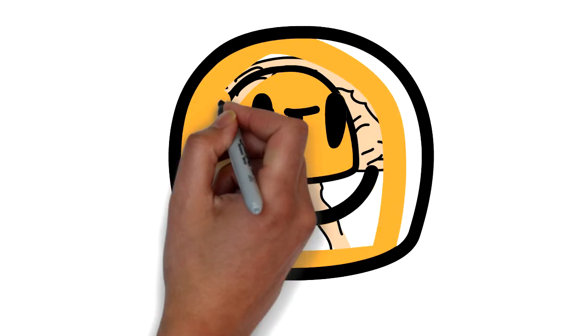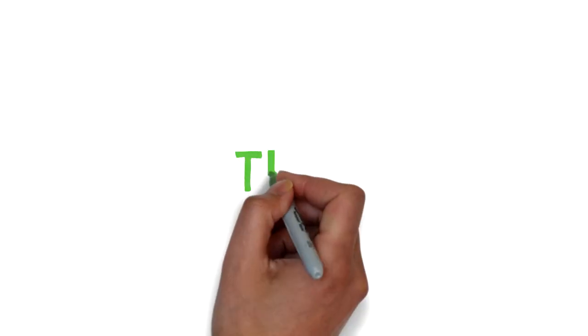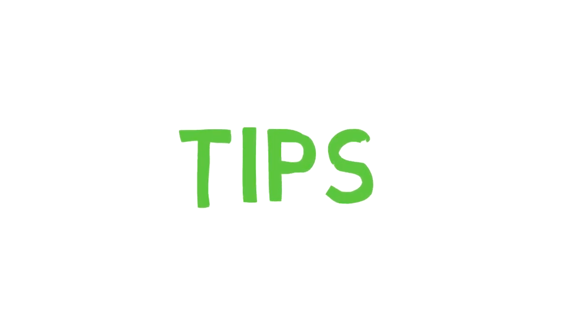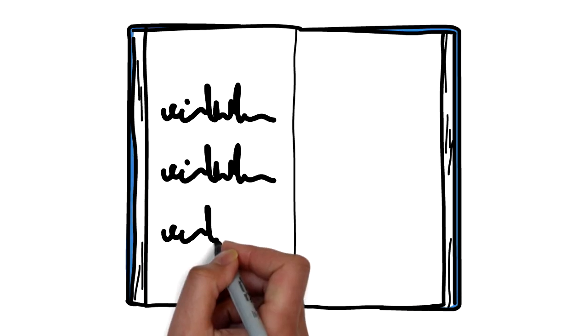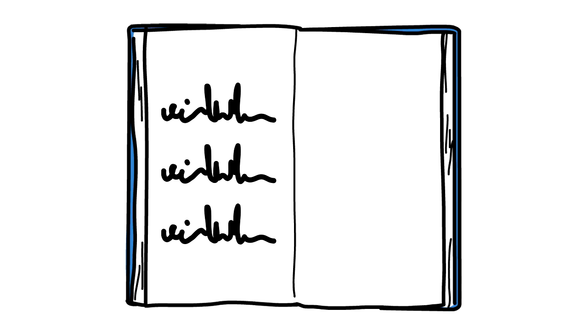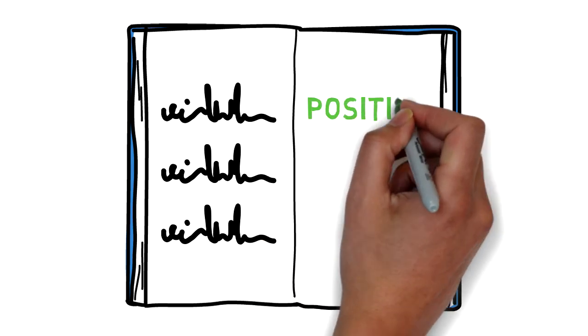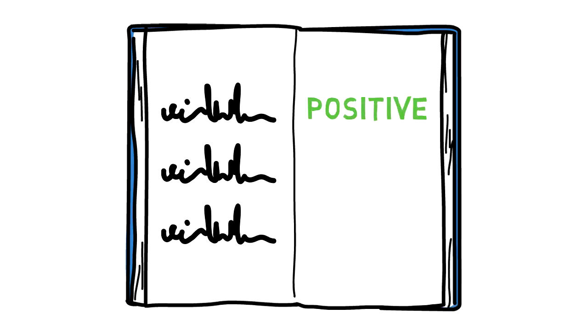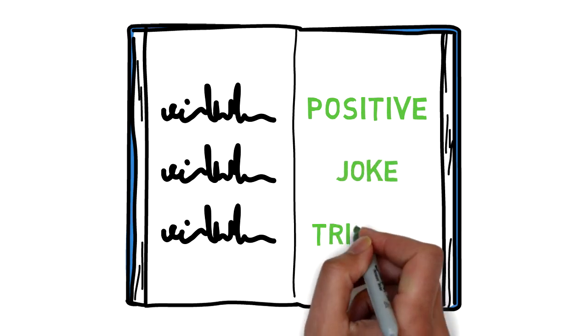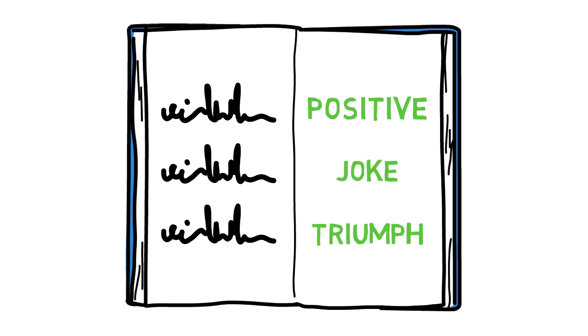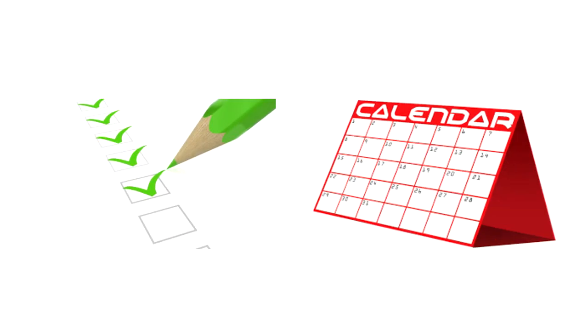The good news is we can change that. One way to direct your focus towards positivity would be to make a ritual of writing down three good things that happened the day before. This includes anything that was positive. It doesn't have to be profound—it could be a joke that made you laugh, an accomplishment, what are you grateful for, etc.